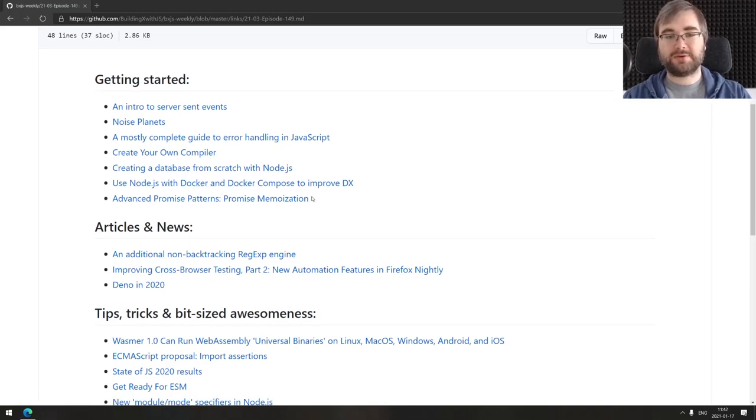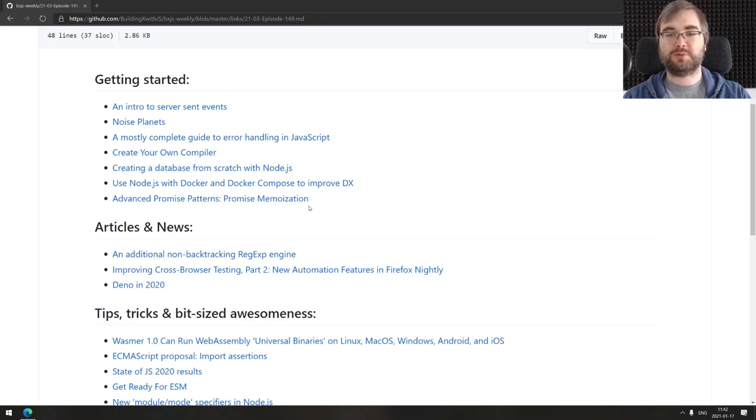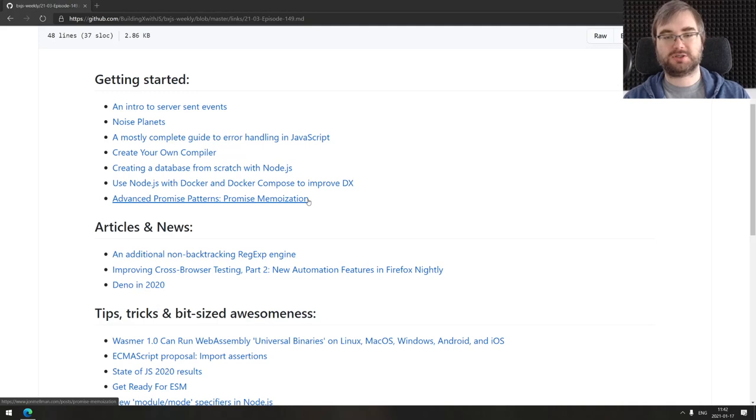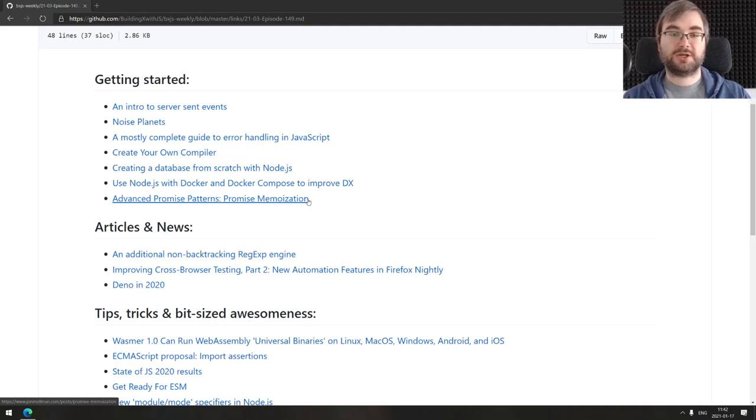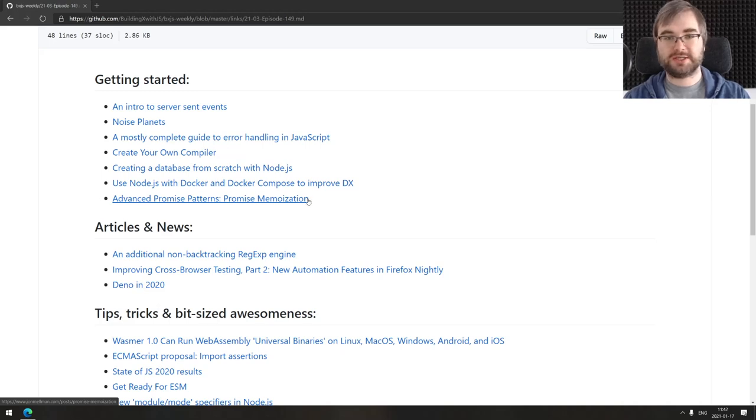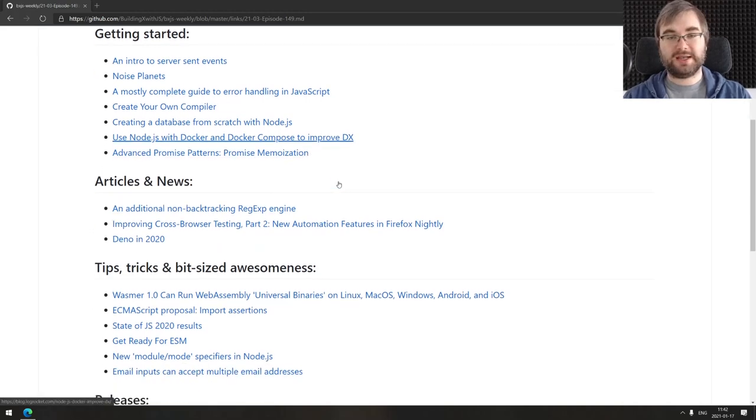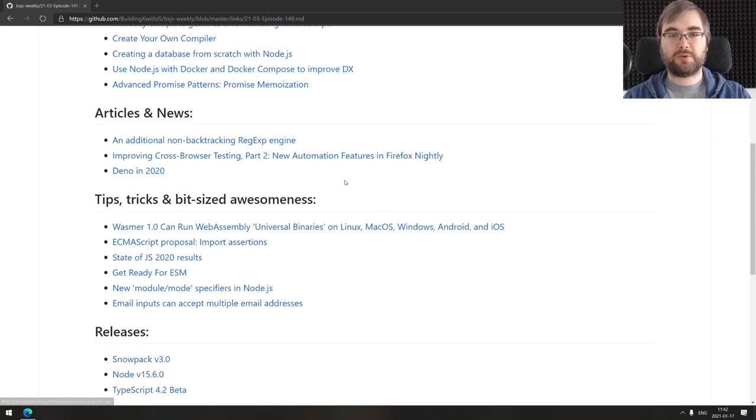The last thing we got here is advanced promise patterns, promise memoization. This is a deep dive into how you actually memoize functions that return promises, how you deal with race conditions and stuff like this. If you were confused about that, do check this one out. That covers the getting started section.